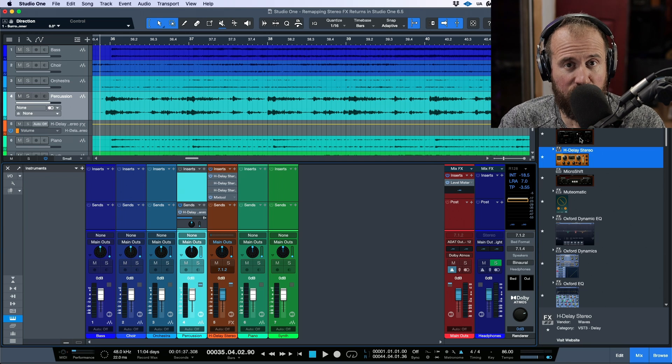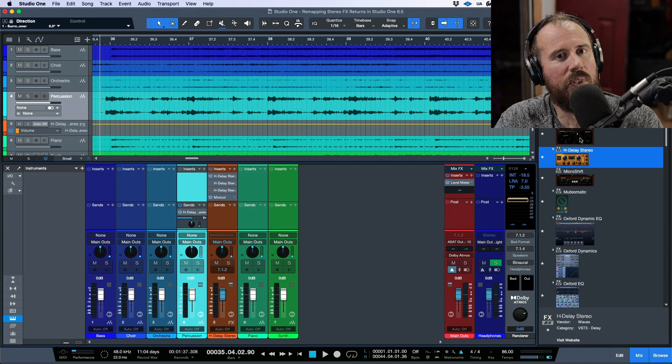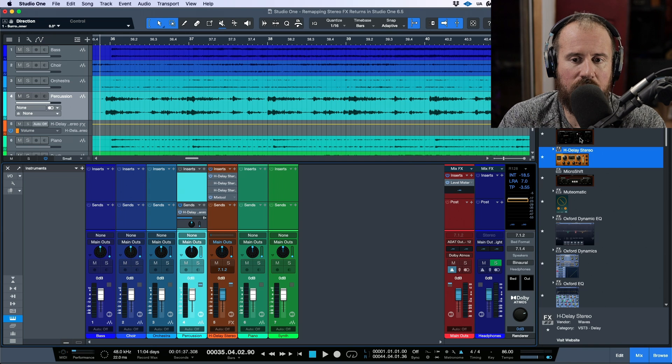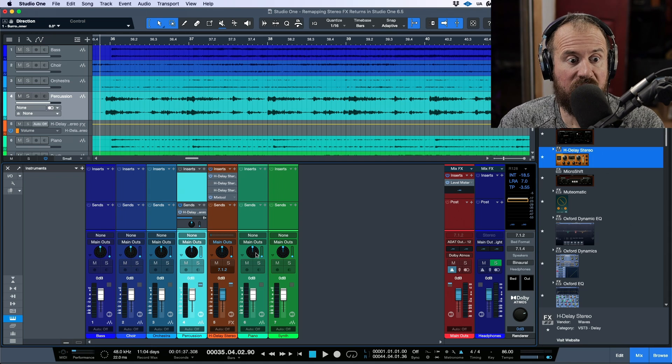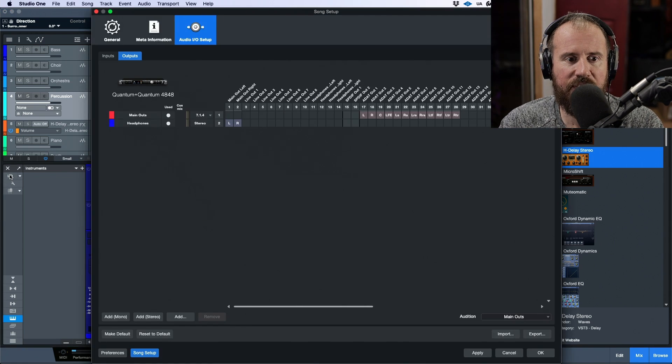There's a big difference in terms of how much control you have if you're working with stems that have effects rendered into the stem versus if you're working with sends and returns. So first, let's talk about the setup of this session, and then we'll get into the meat and potatoes of this.